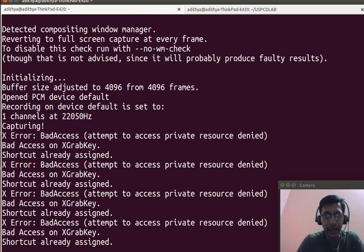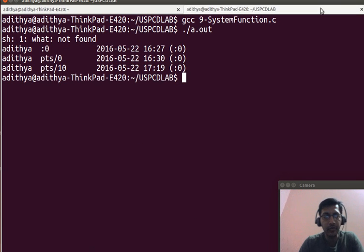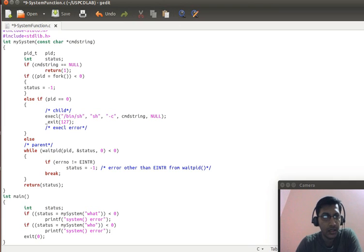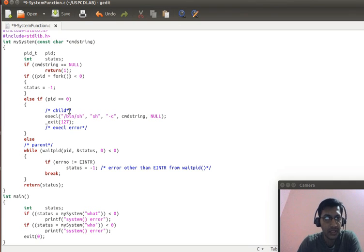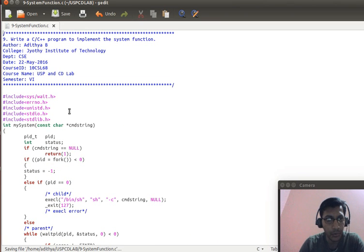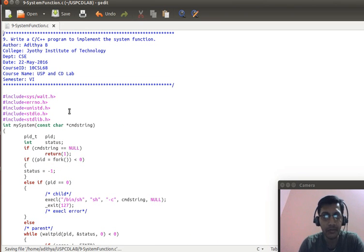Hello friends, good day. In today's video blog, I will be discussing the ninth program, which is write a C, C++ program to implement the system function.